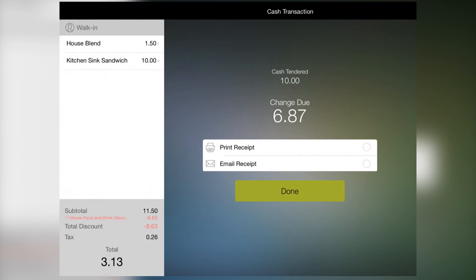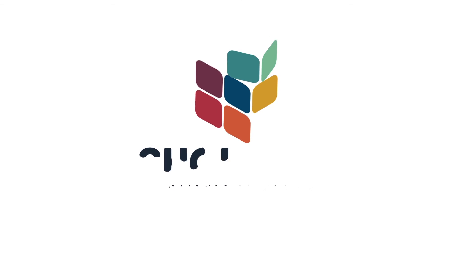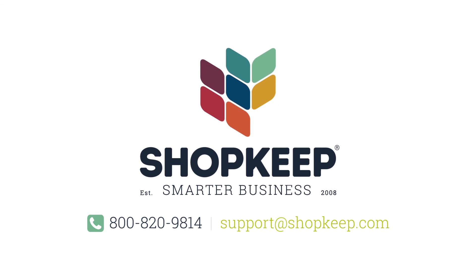That's all for named discounts. If you have any questions, just contact us or check out shopkeep.com slash support.